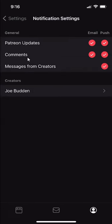Now once you're here, there's different levels of notifications that you can turn off. For example, there are general notifications and then there are creator specific notifications.